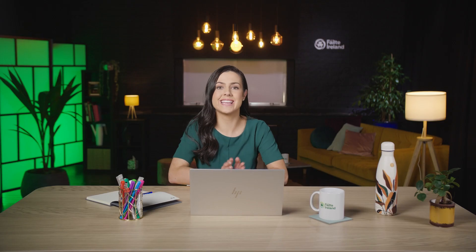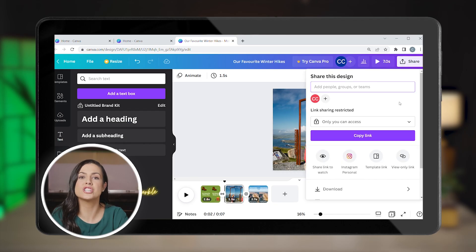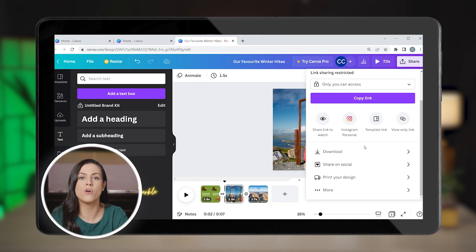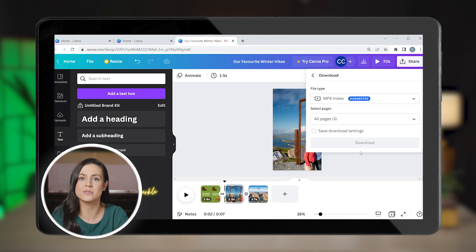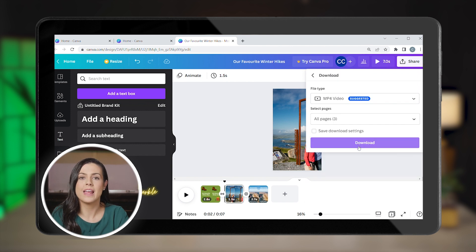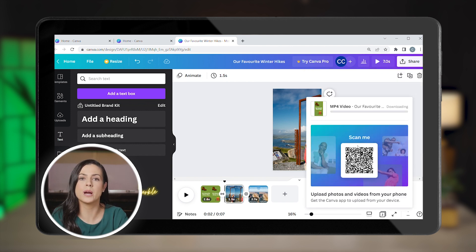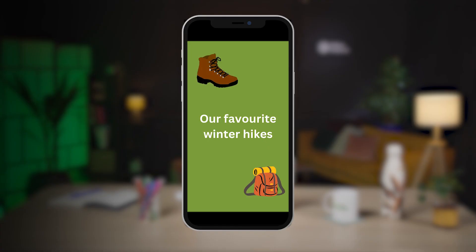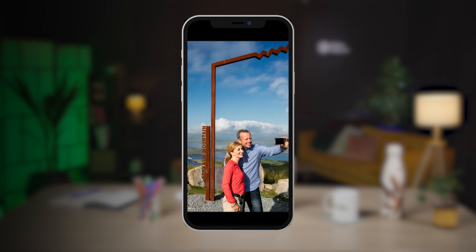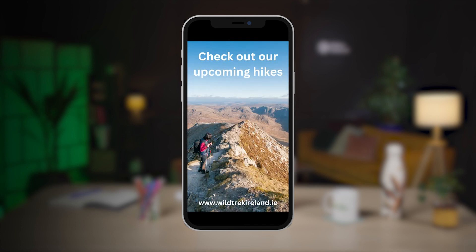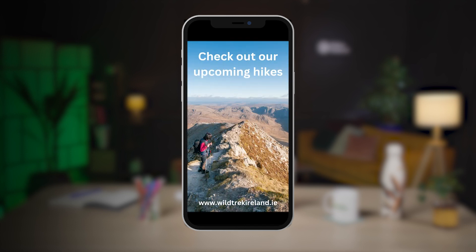And that's it. To download your Reel, go to Share and pick a format for the download. In this case, MP4 would work best. And now your Reel is ready to be shared through Instagram. Canva makes it super easy to create professional Reels for your Instagram account, so you can effectively promote your tourism business.